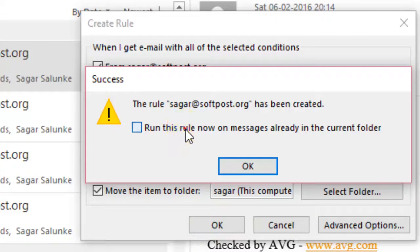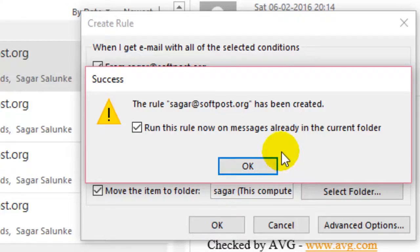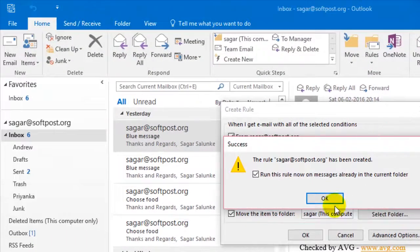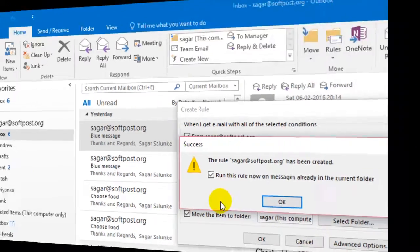If you want to run this rule right now, just check the checkbox and all the mails coming from that person will be moved to that particular folder. That's how you can manage folders in Outlook. If you liked this video, hit the like button.